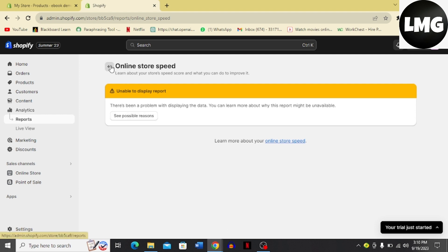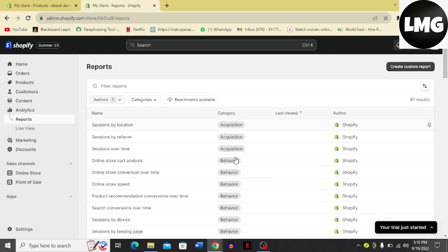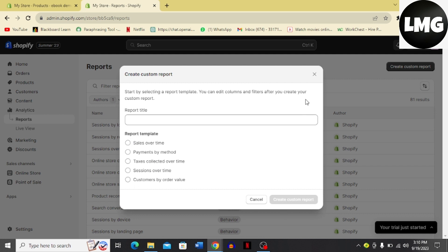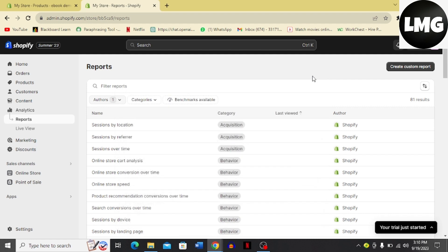But this is a demo account so there is no display of report. Just go back and here you can see the author over here, and here you can just click create custom report. And you can also create a custom report on Shopify store. You have to report the title, you have to choose the template and create the custom report.